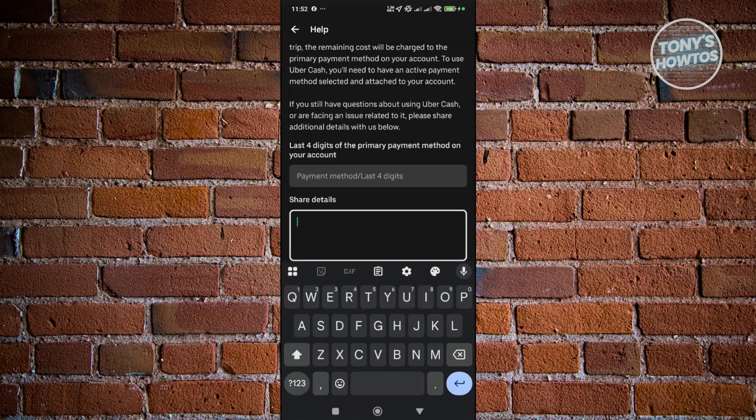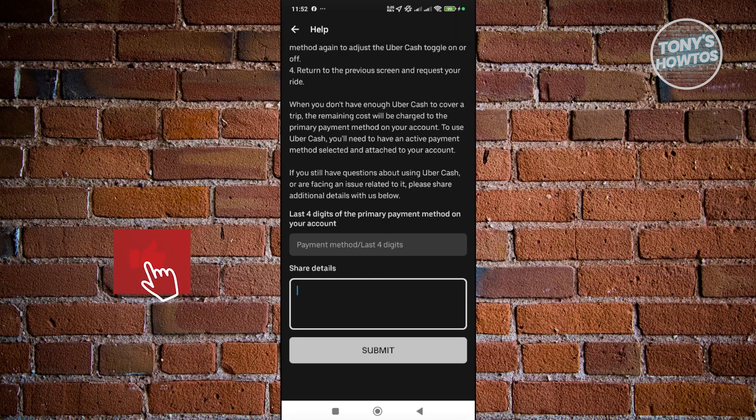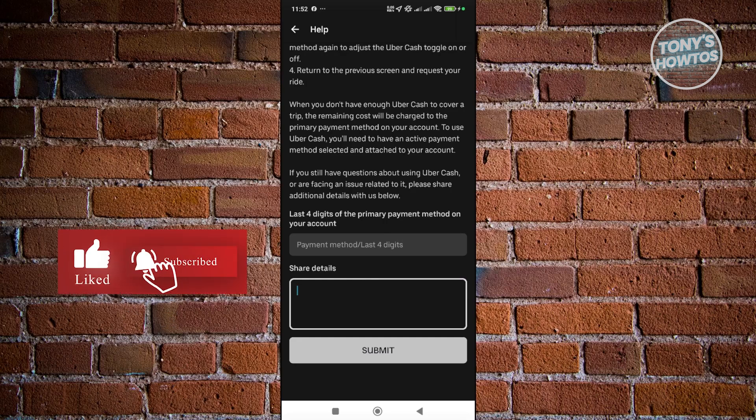So once you fill all the details here, just click on Submit at the very bottom. That will submit your request and you just need to wait for Uber support to reach out to you regarding a fix that you could try doing. But in this case, that's about it. So if you found this video helpful, hit the like and subscribe button and watch our next video.